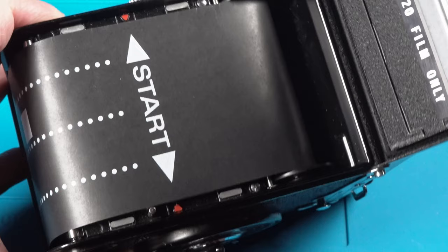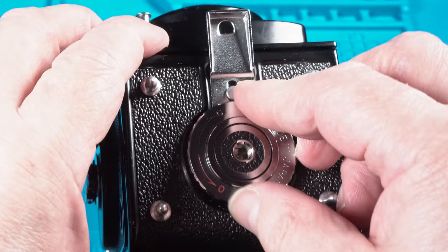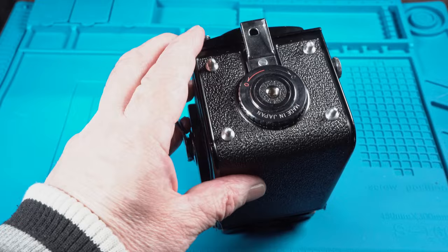Once the arrows are aligned to the red arrows on the camera body you are now ready to close the camera back. Lock the camera by turning the dial in the opposite direction of the red arrow. This will close this latch down.